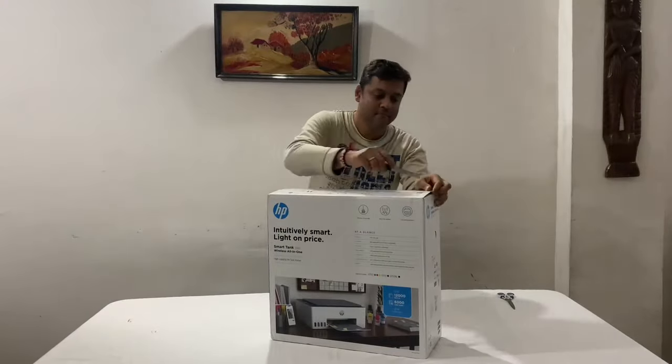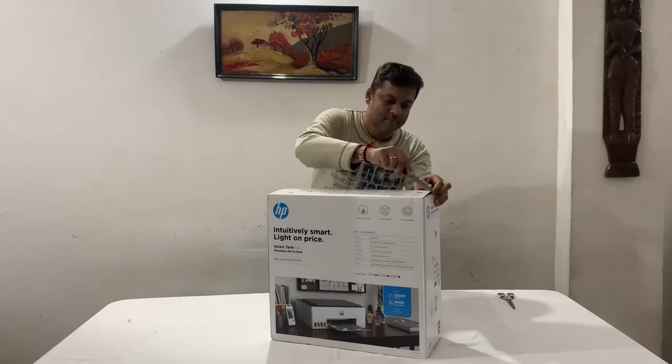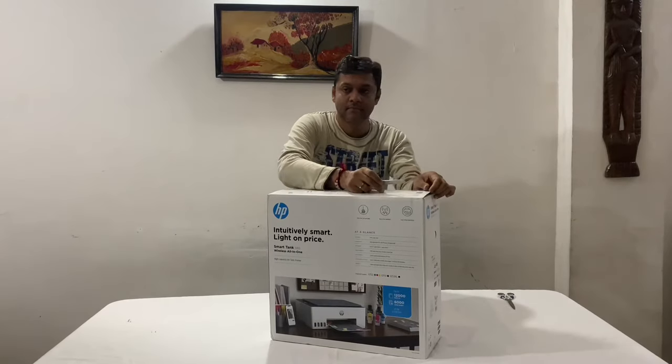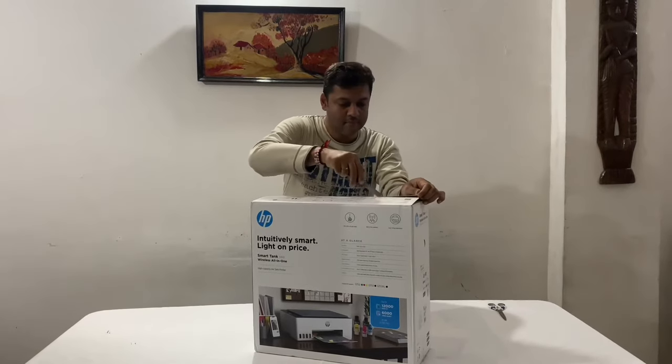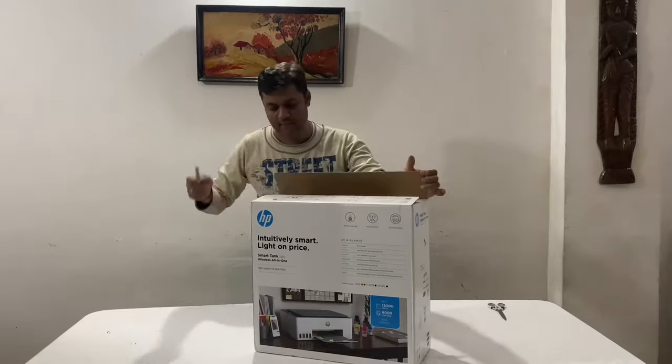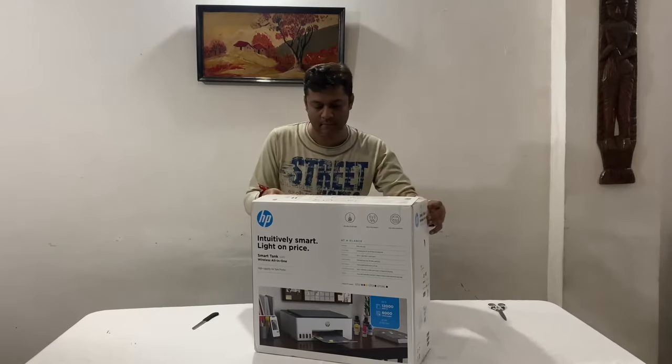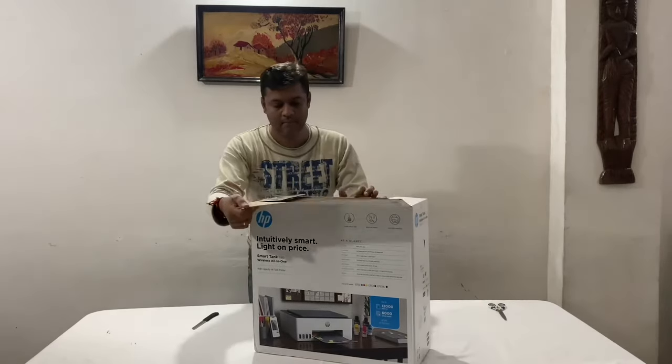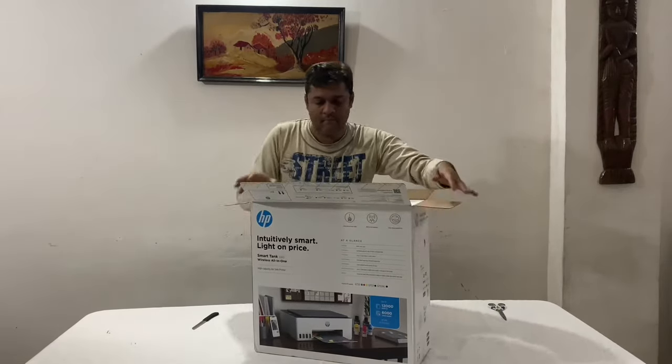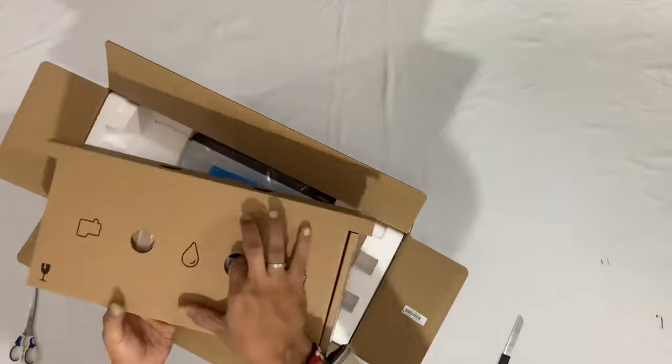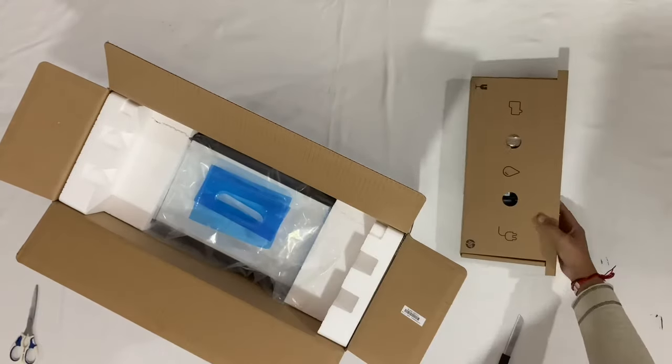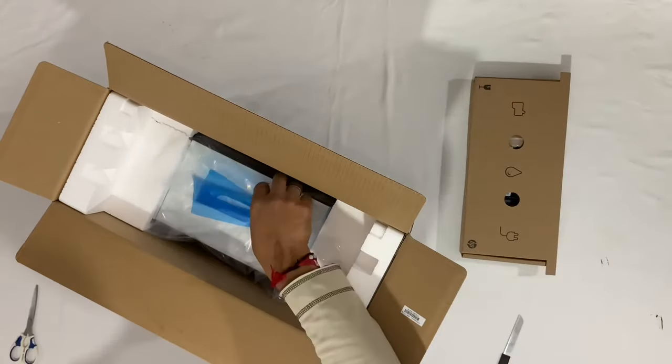It's a very compact printer ideally used for home and small businesses. It's an all-in-one printer with print, scan, and copy with dedicated I-copy smart button.